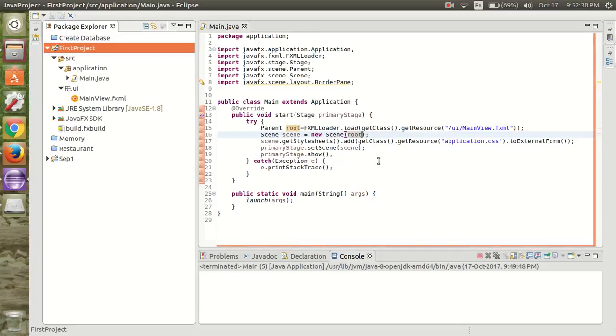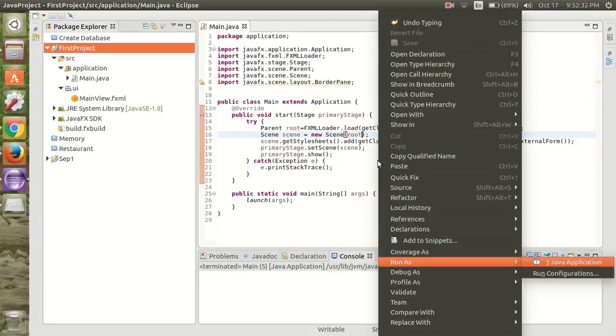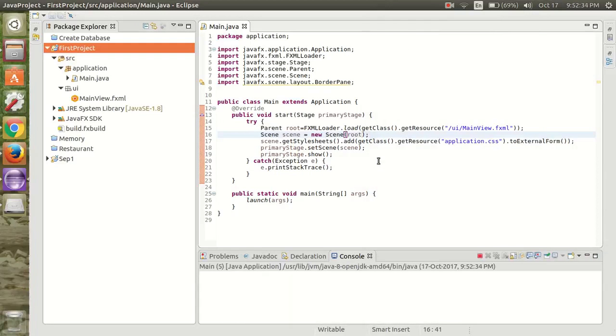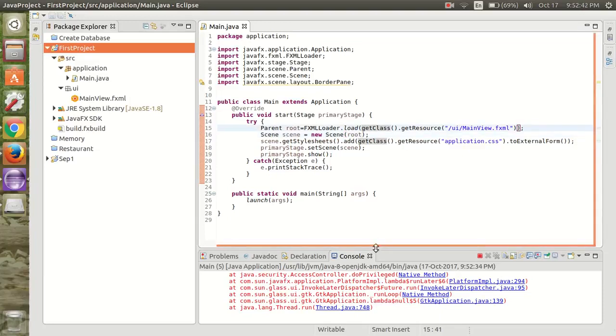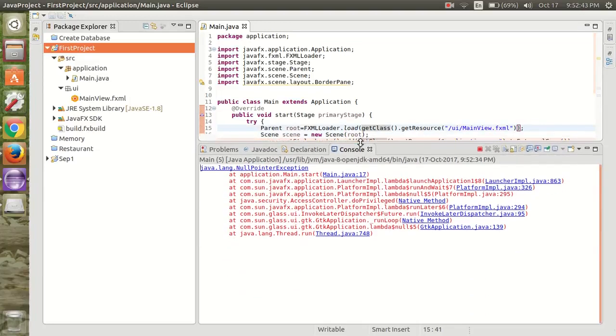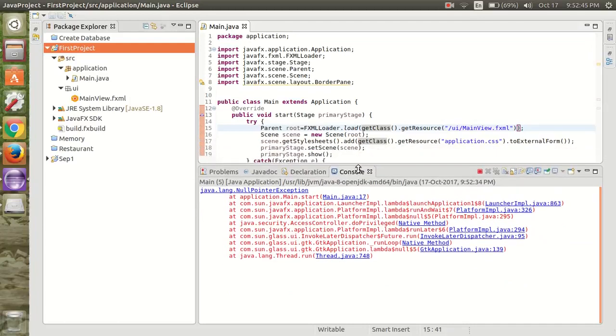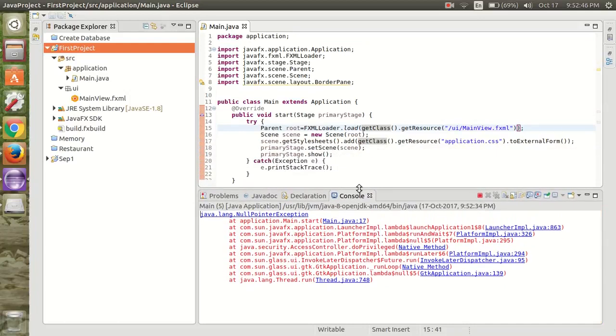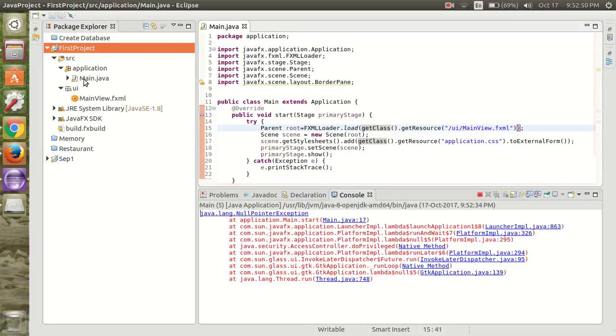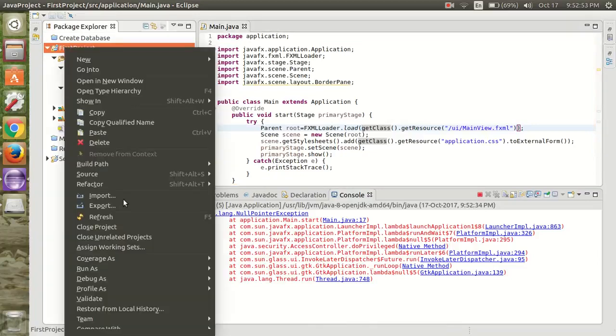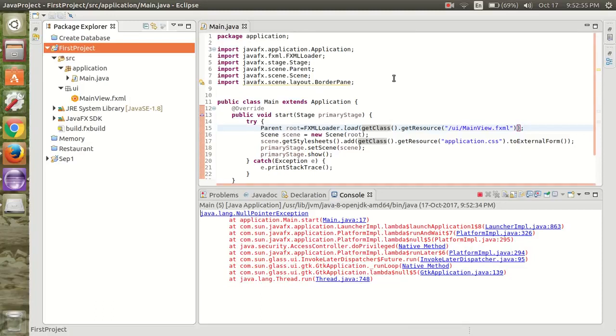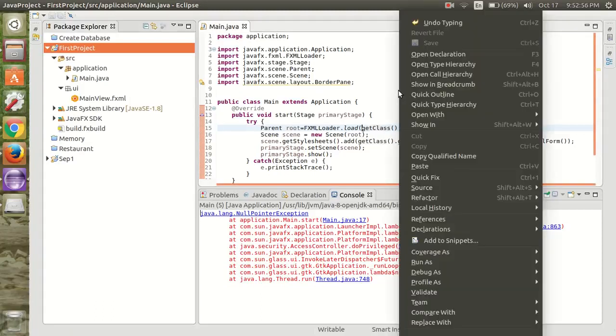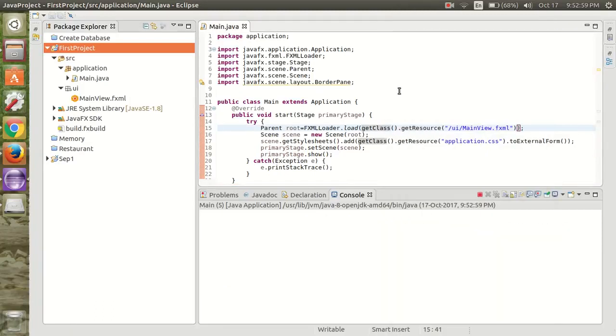Now we are going to run this. It gave me some error. Now we are going to refresh it again and run the Java file.